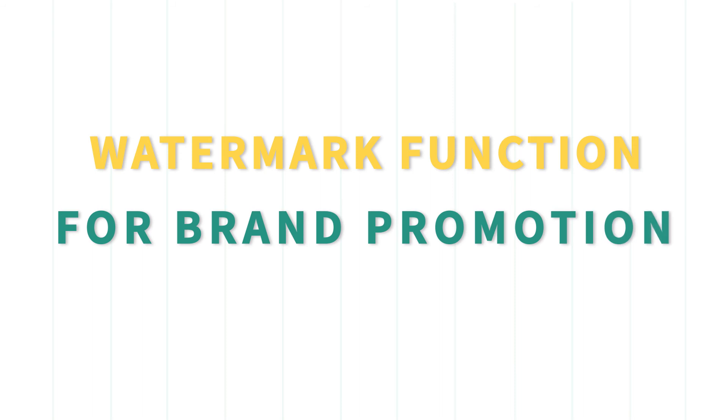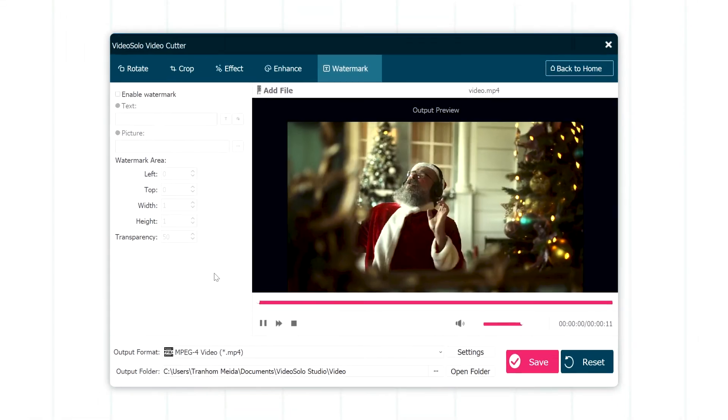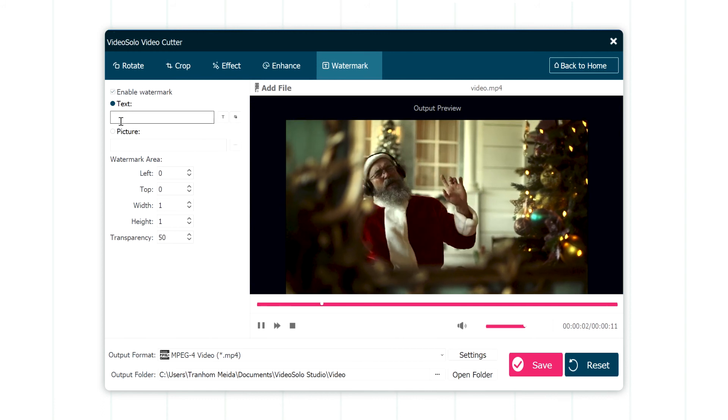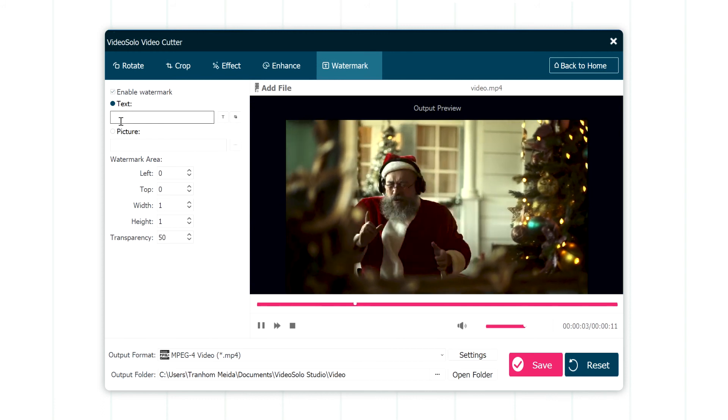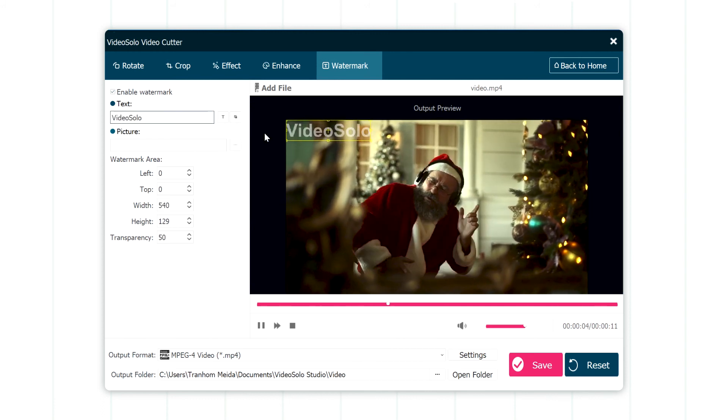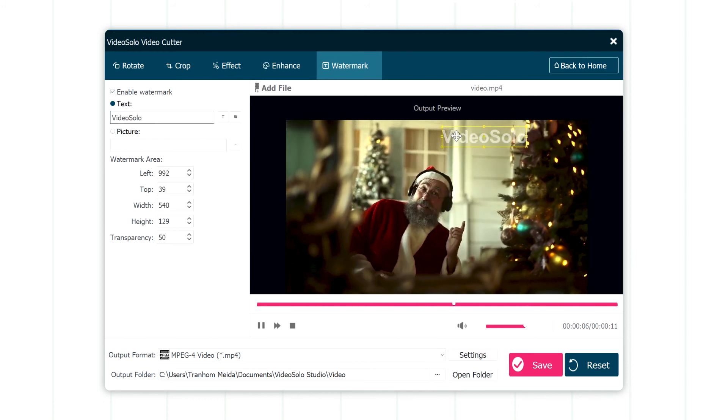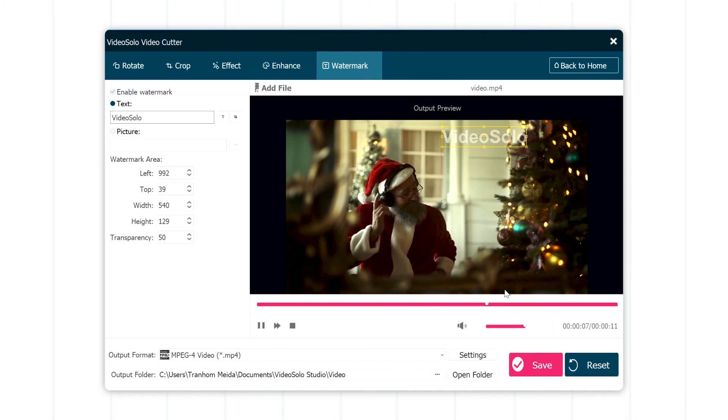Watermark function for brand promotion. Finally, don't forget to add either text or picture as the watermark to make your video more personalized and protect your copyright.